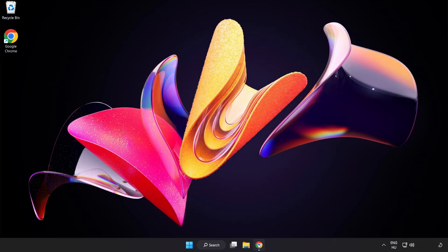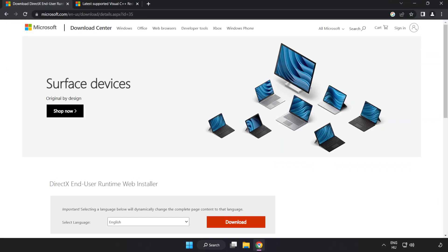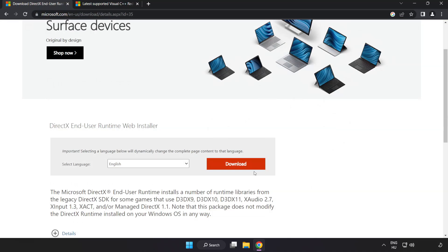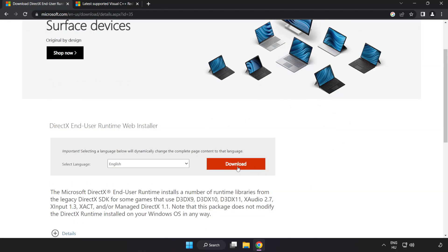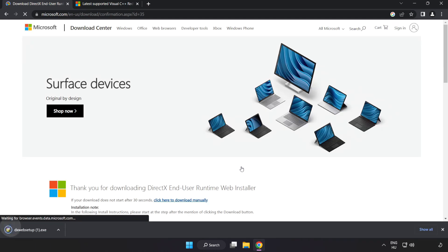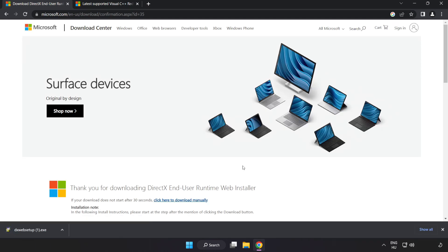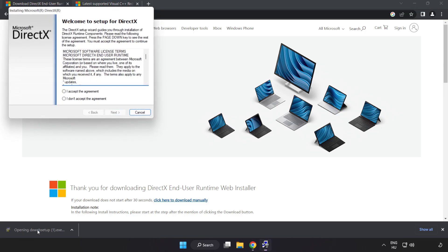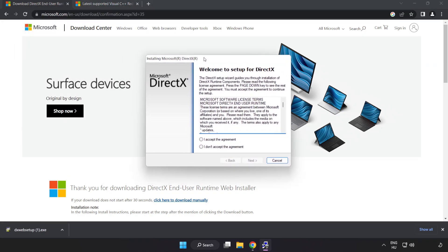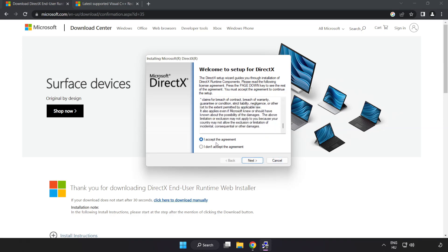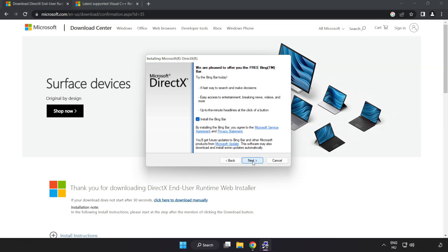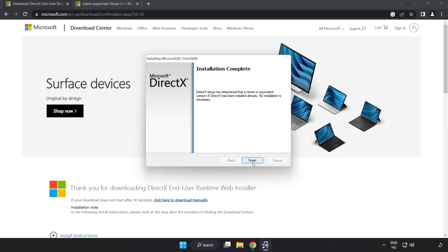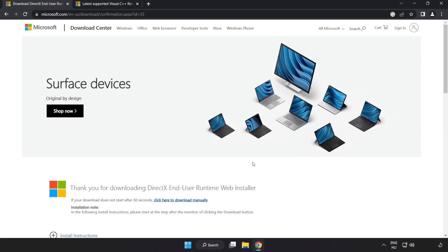Open internet browser. Go to the website, link in the description. Click download. Install downloaded file. Click I accept the agreement and click next. Uncheck install the Bing bar and click next. Installation complete and click finish. Close DirectX website.